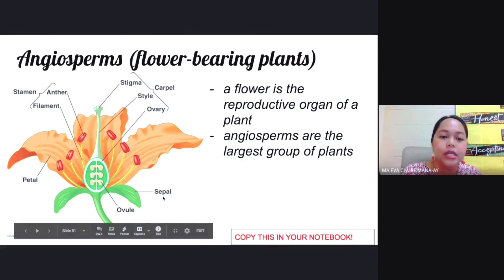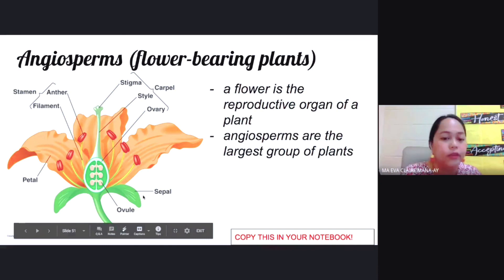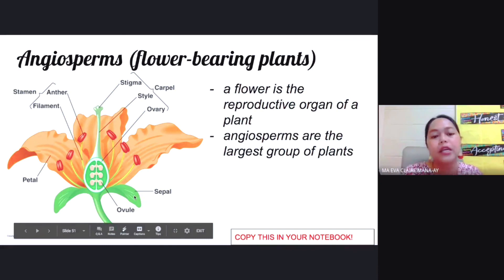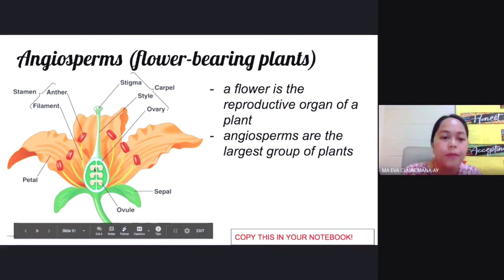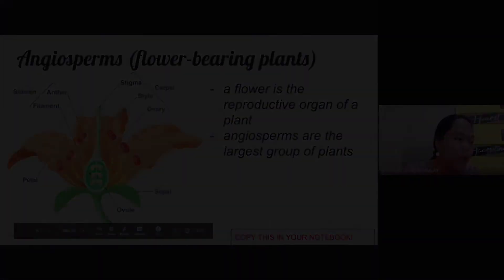The sepal is also an accessory part of the flower and is not involved in reproduction. It is a small, leaf-like structure found under the flower. When the flower is still a bud, the sepal functions to protect that bud.